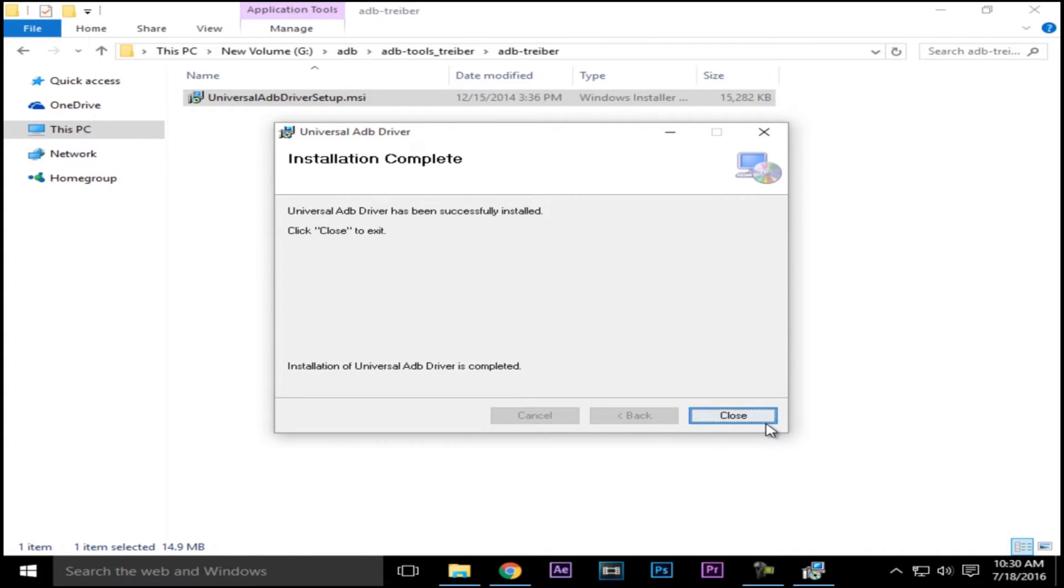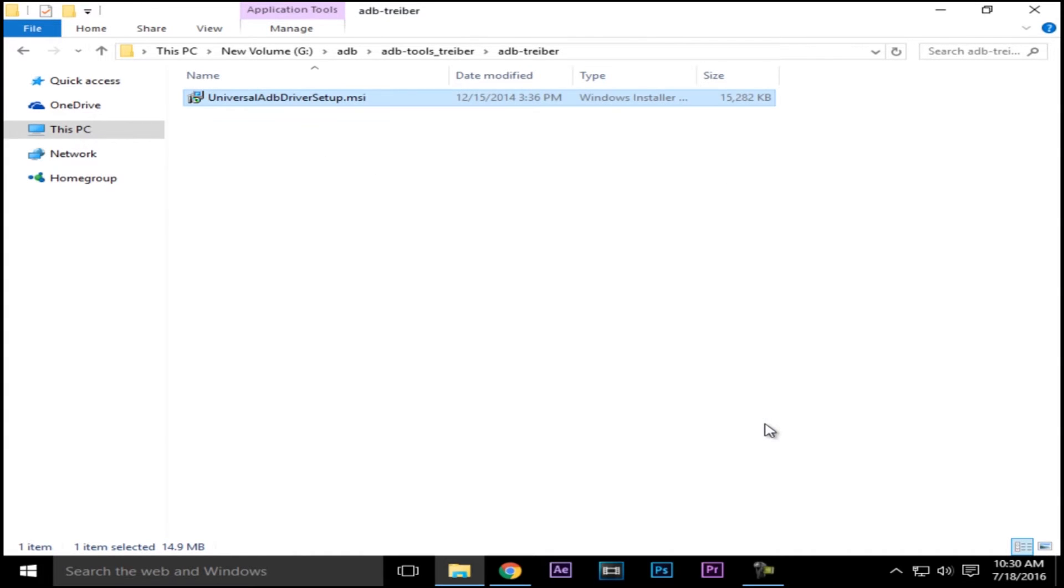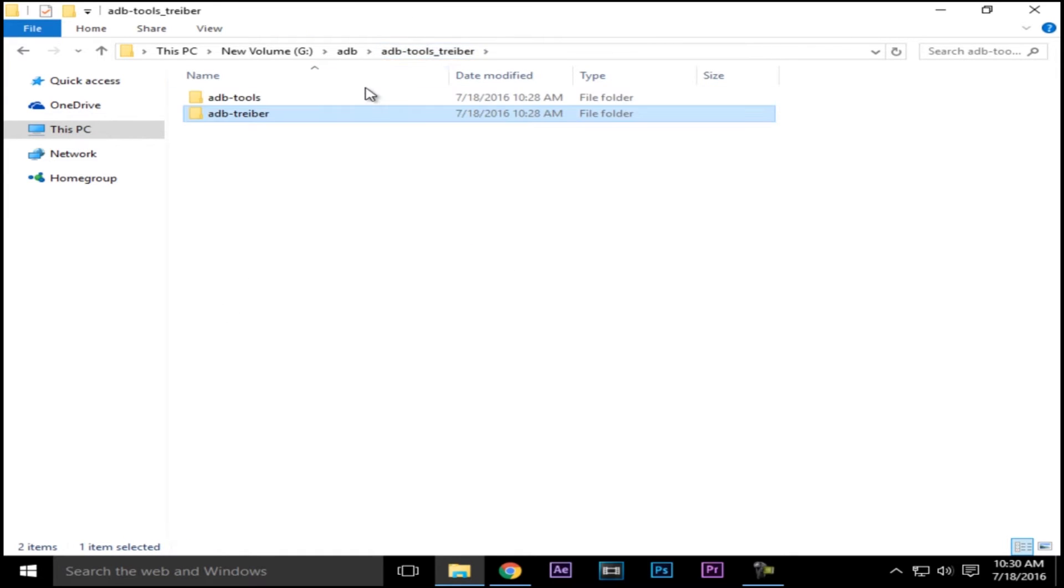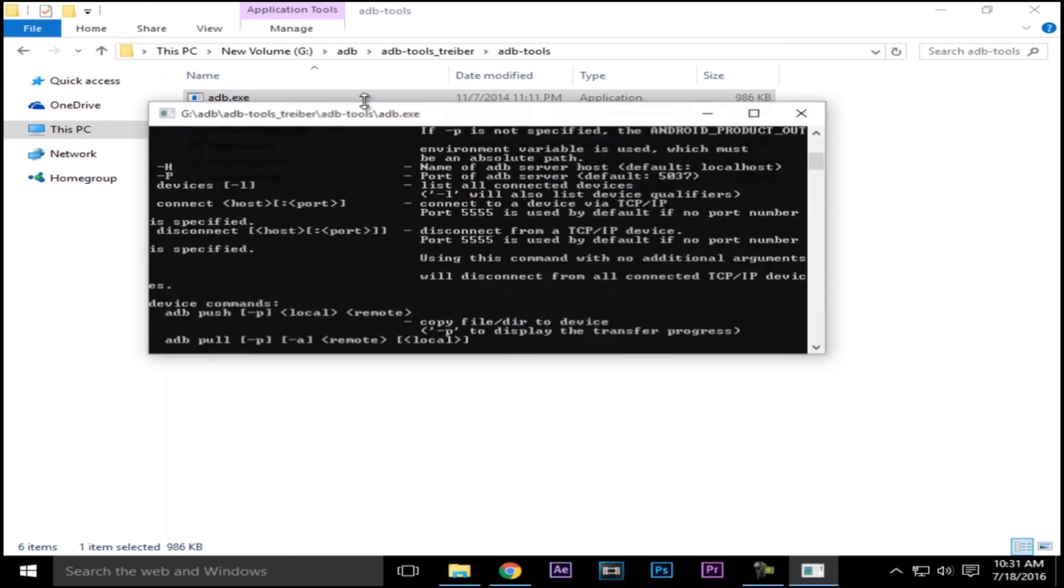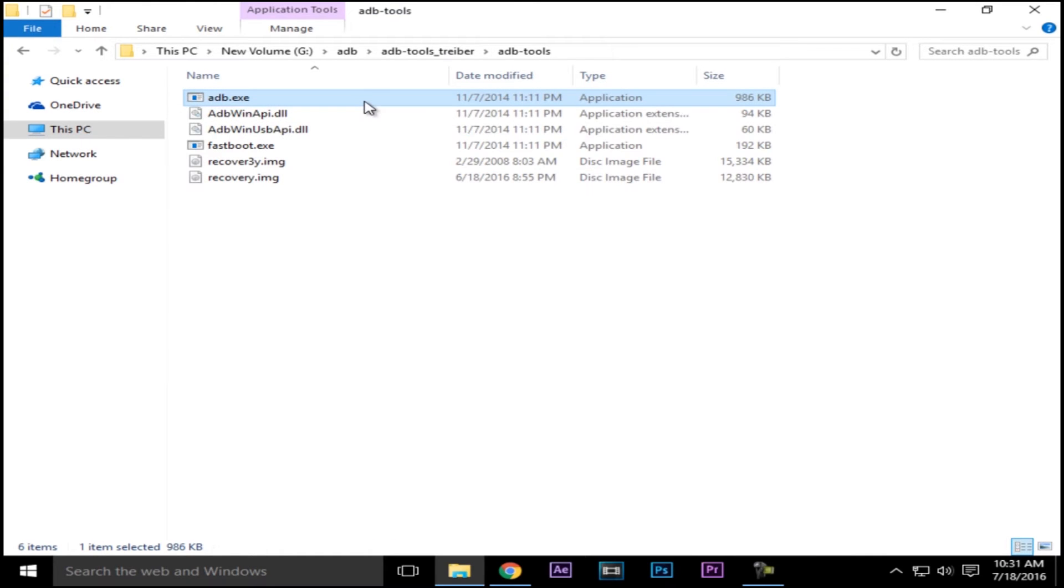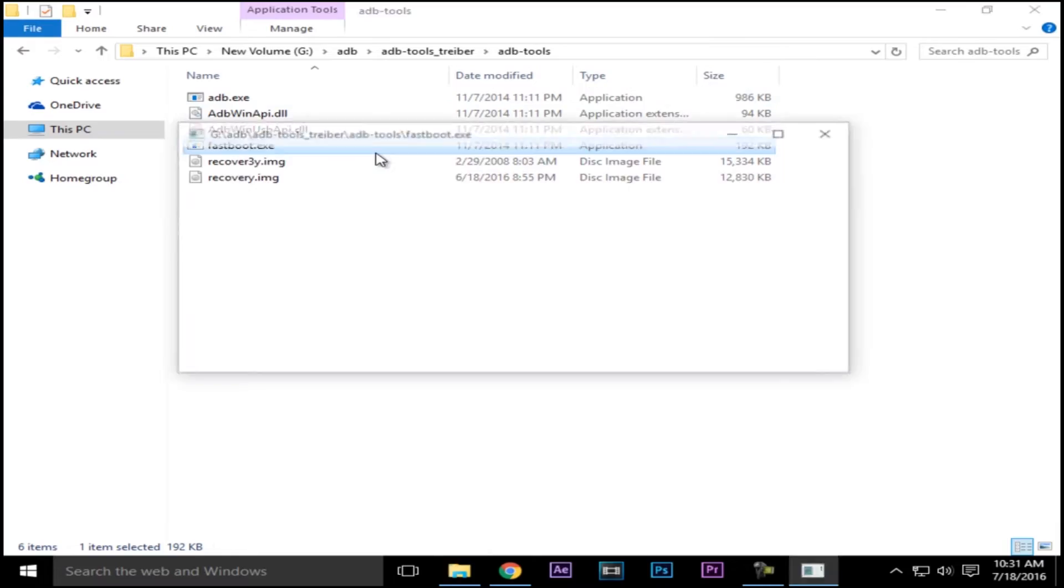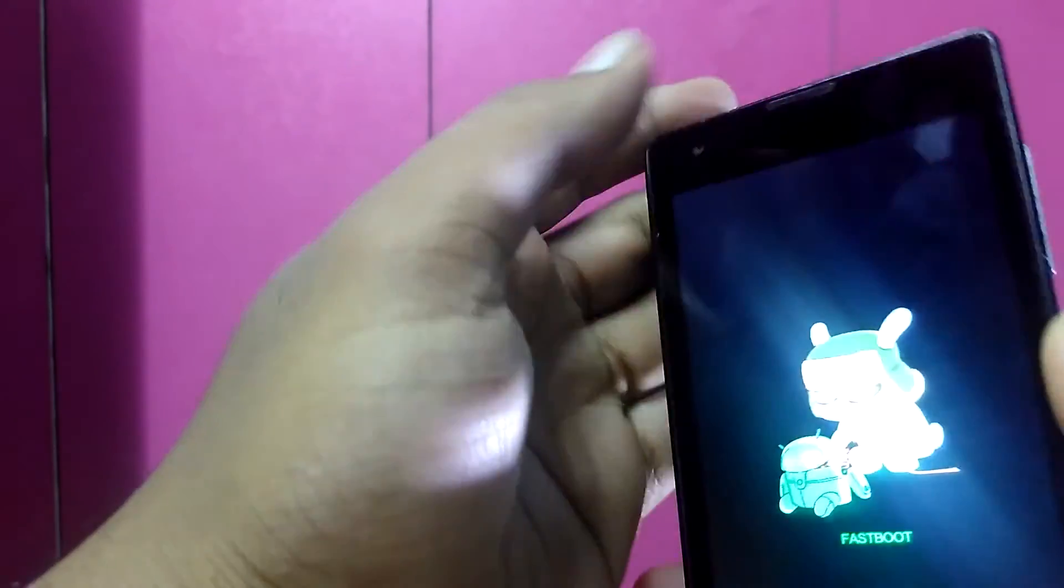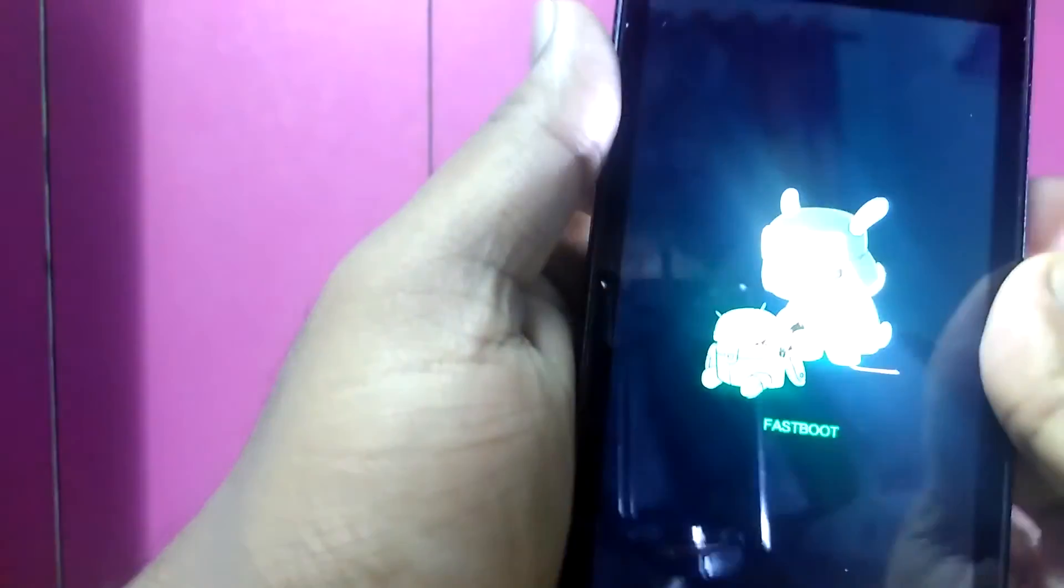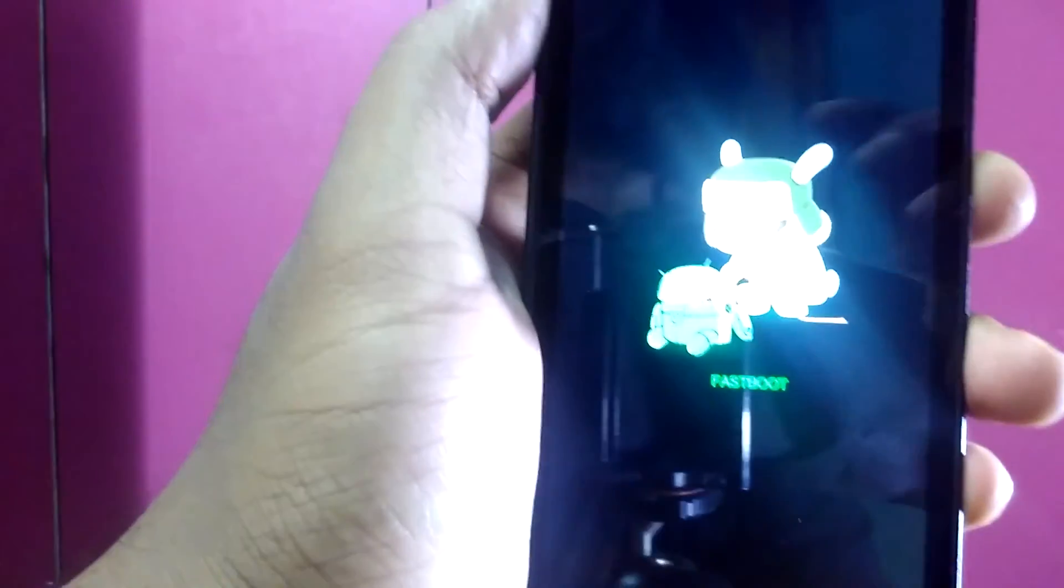Once the installation is finished, go back to the main folder. There you'll find another folder named adb-tools - open the folder. Next, you have to download the recovery. You can find this recovery in the link in the description - download the latest one. Press the volume down and power button for a few seconds and a screen like this will appear with fastboot written on it.